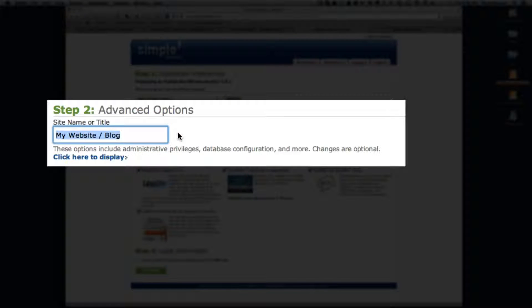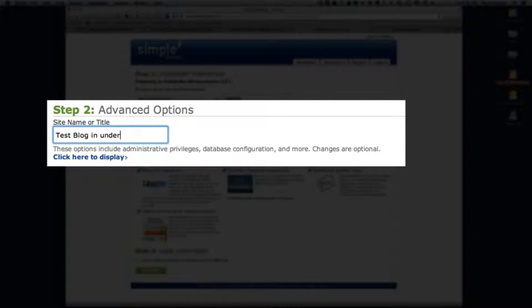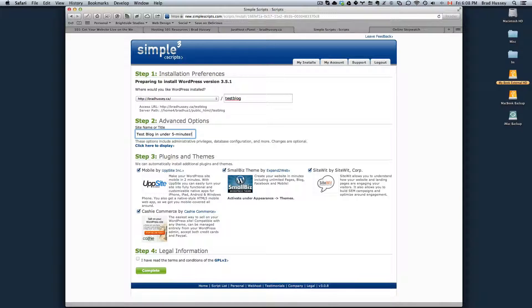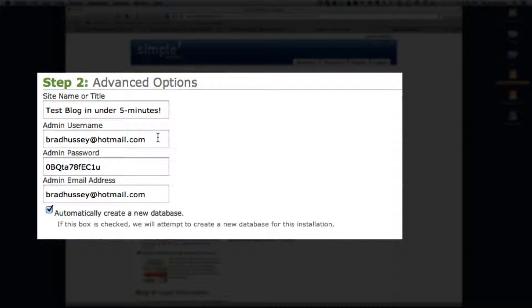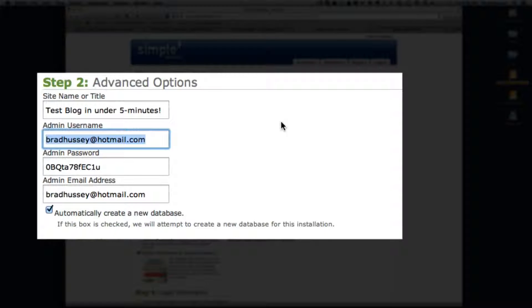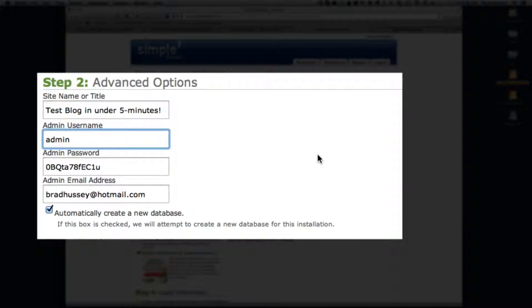Site name or title, test blog in under five minutes. Choose more options, admin username, you could just put admin or whatever username you want.